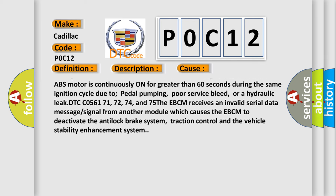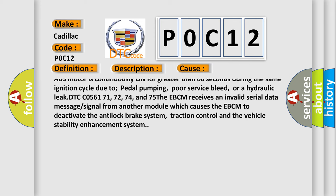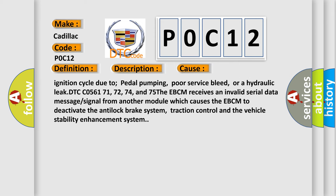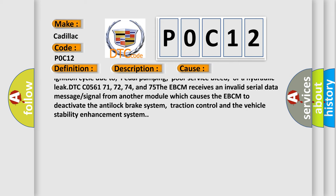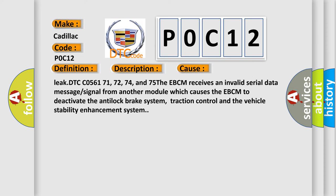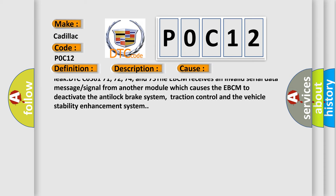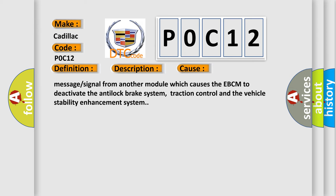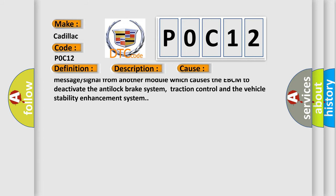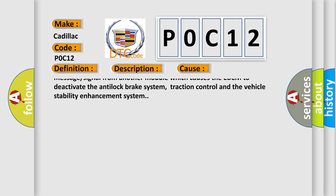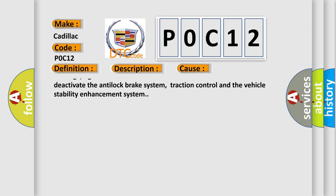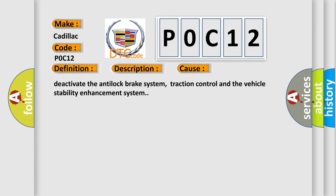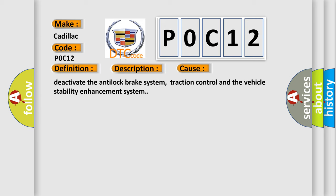DTC C056154: This diagnostics detects if the ABS motor is continuously on for greater than 60 seconds during the same ignition cycle due to pedal pumping, poor service bleed, or a hydraulic leak. DTC C056171, 72, 74, and 75. DTC C055: The EBCM receives an invalid serial data message or signal from another module which causes the EBCM to deactivate the anti-lock brake system, traction control, and the vehicle stability enhancement system.